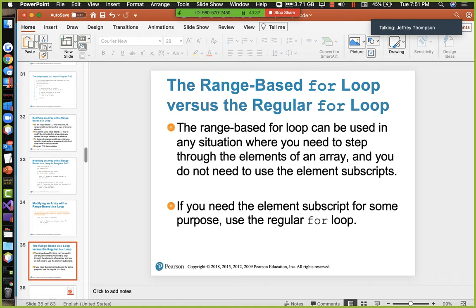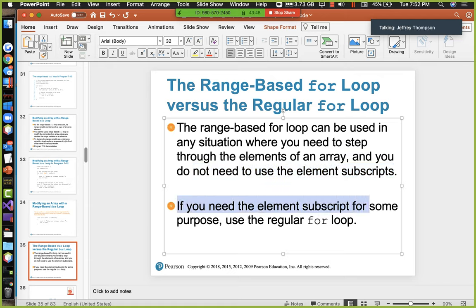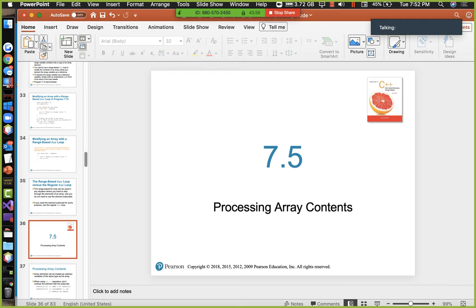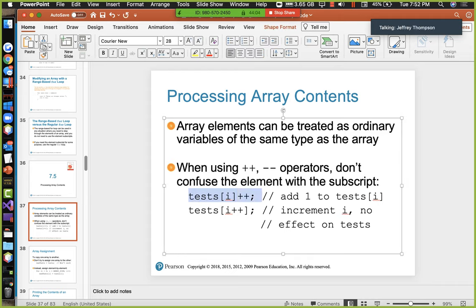The range-based for loop versus the regular for loop: the range-based can be used in any situation when you need to step through array elements and don't care about subscripts. But if you need the subscript — for example, with parallel arrays where multiple arrays are linked by subscript — you'd better use a regular for loop.